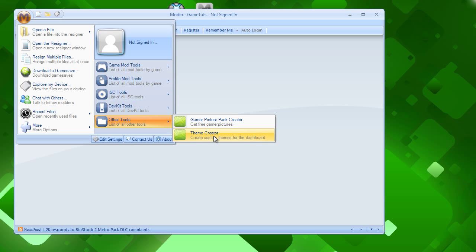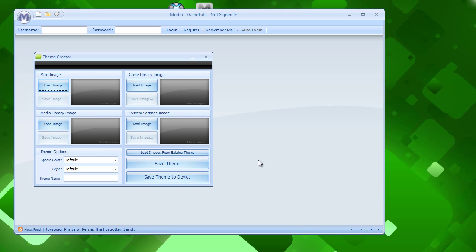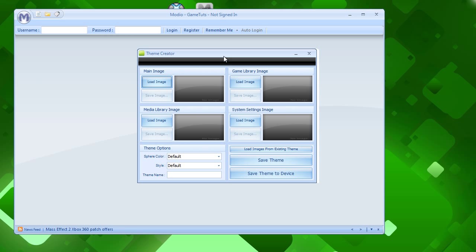So M, the big M on the top left, my bad. Other tools, and then the theme creator. Click on that. And it will bring up this window right here.